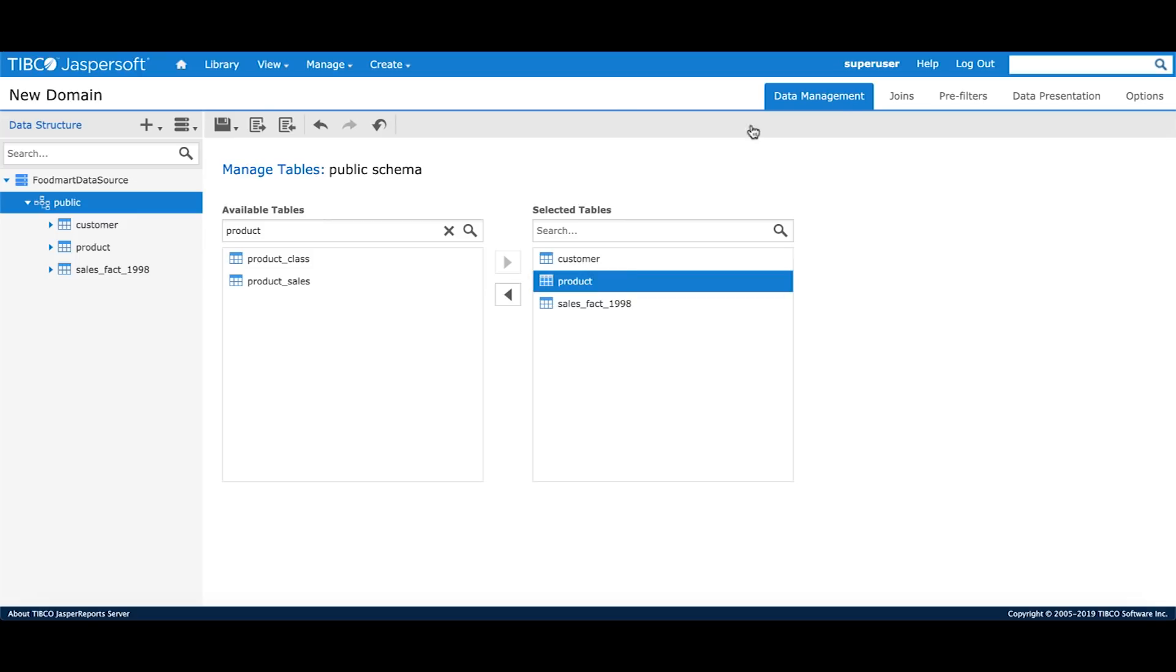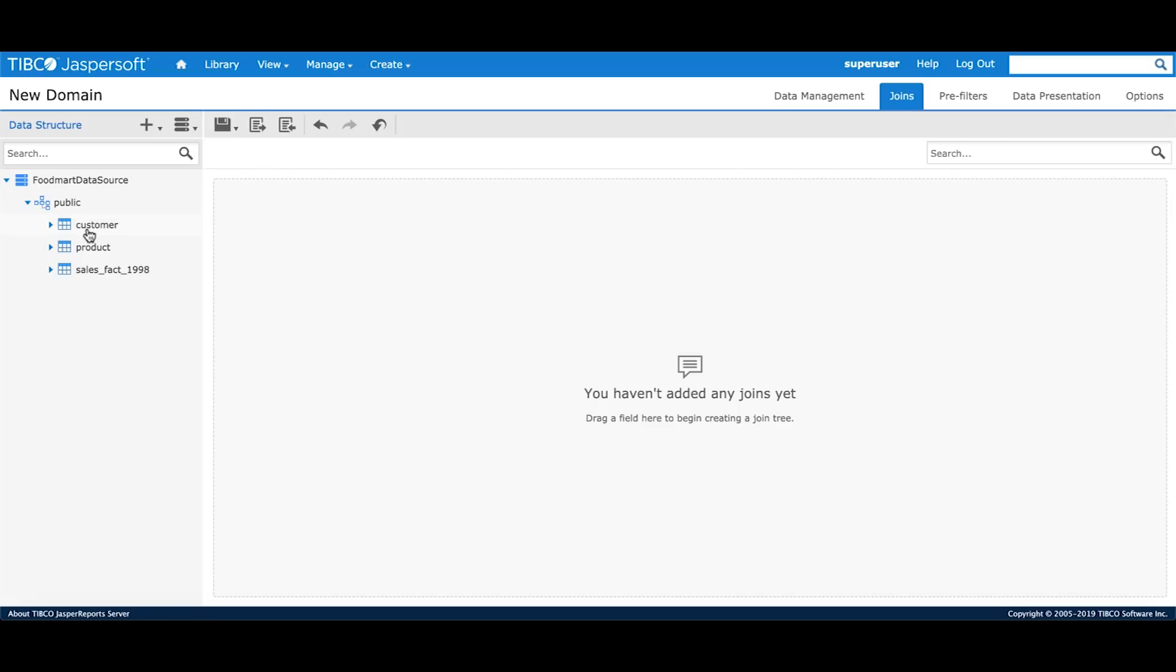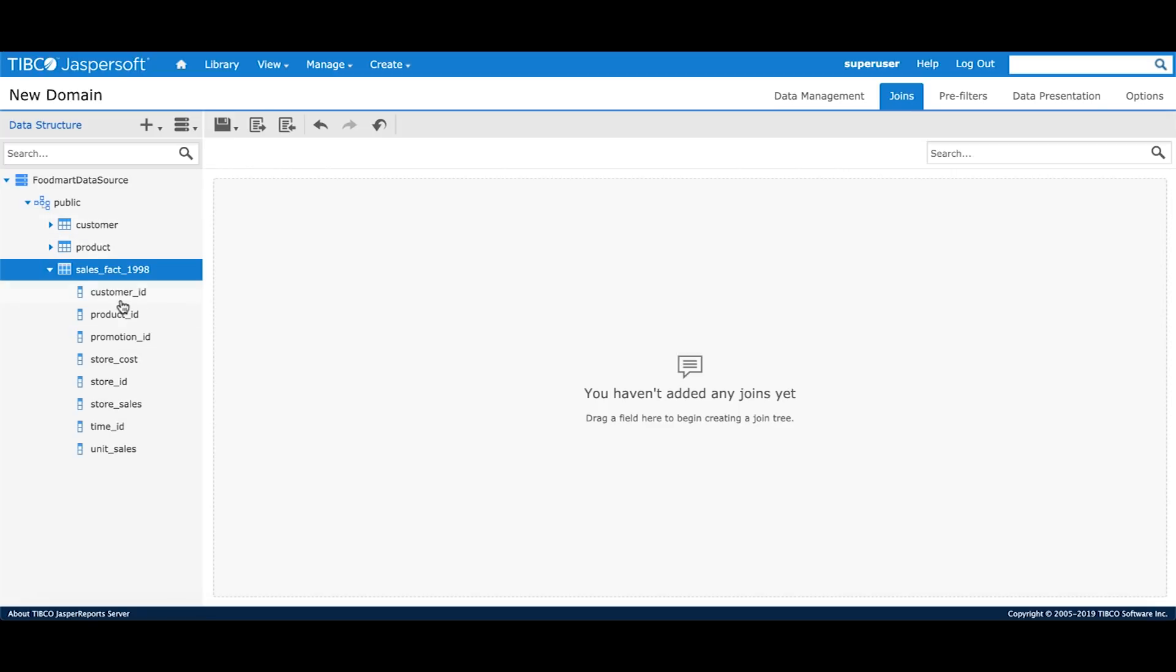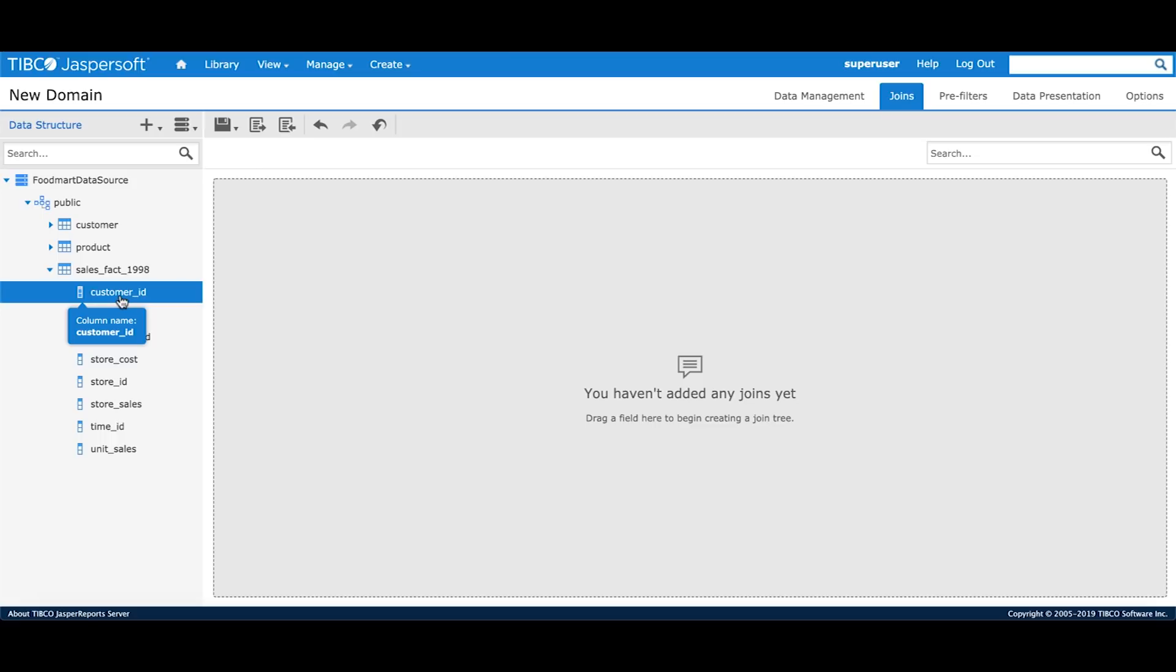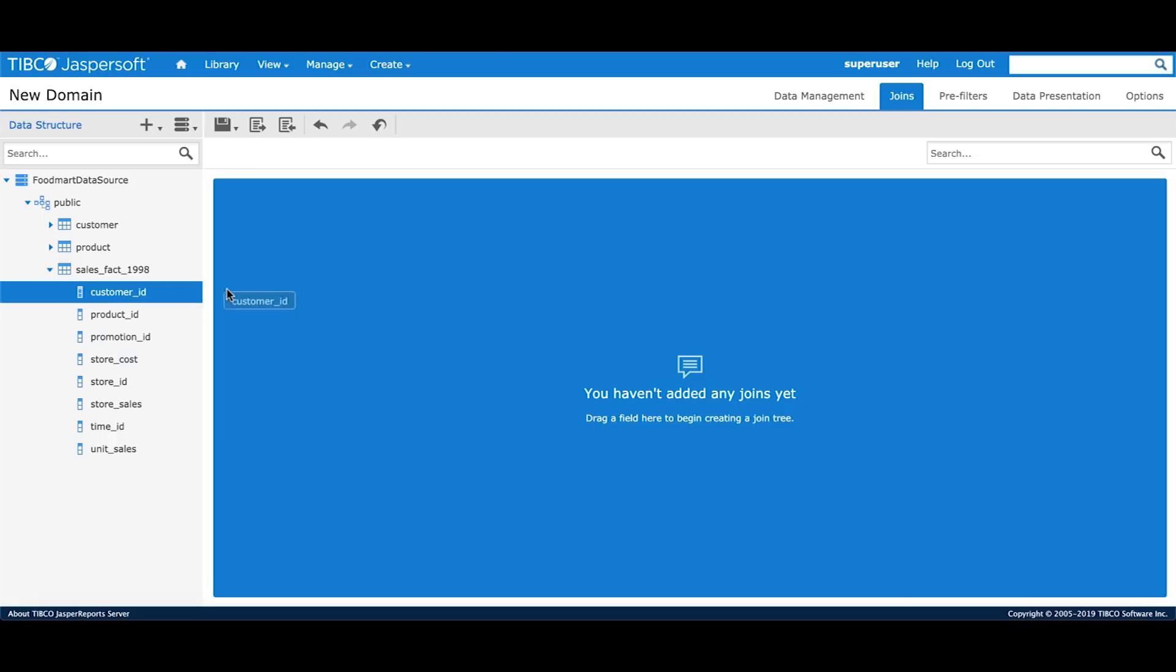And the last would be a product table to further analyze the sales across my different product attributes. Once I'm done selecting my tables, I move to the Join section. I can see that I have selected three tables.